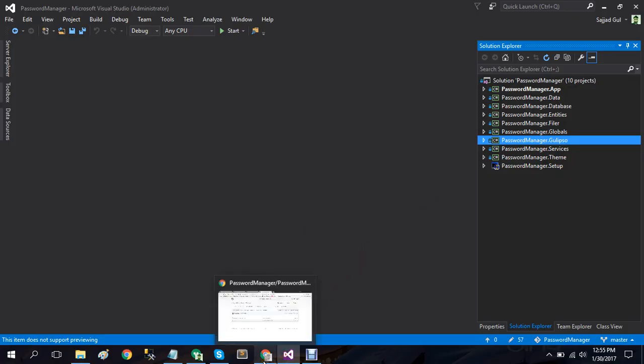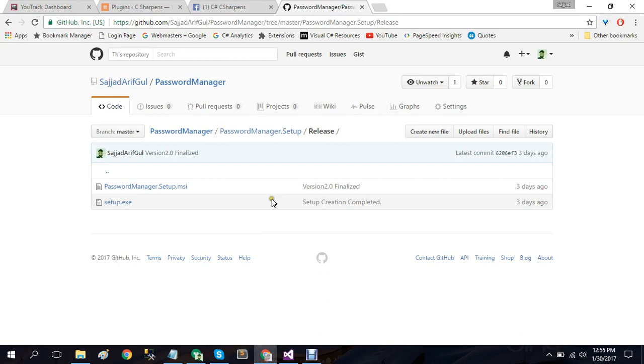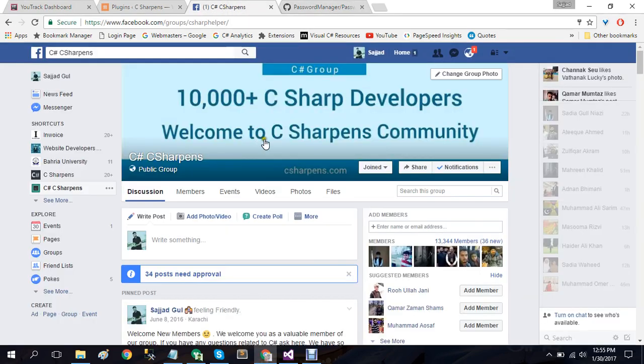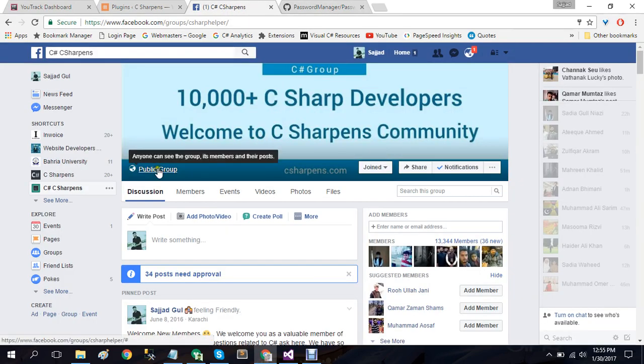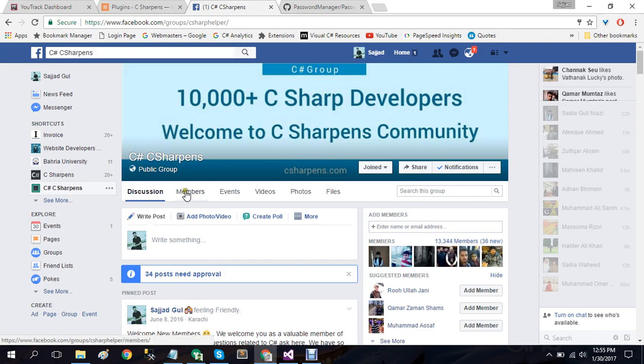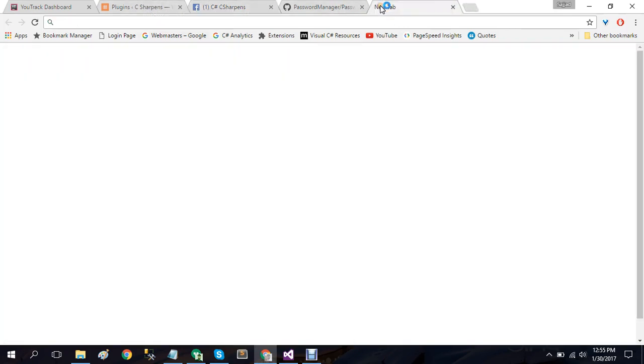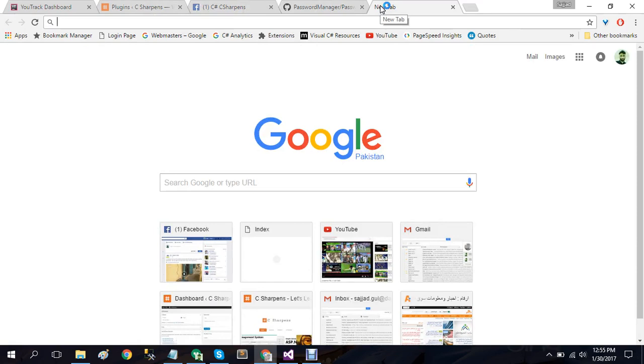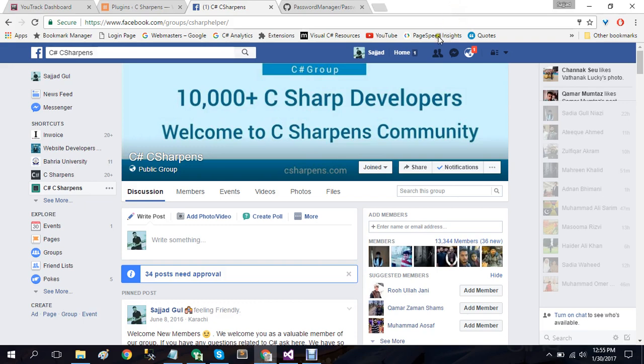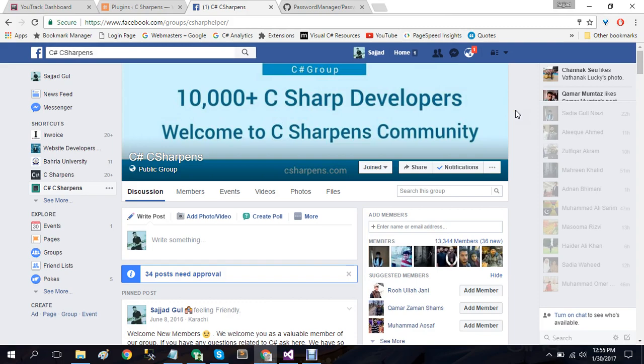So if you have any question related to this project or anything else, you can also communicate on our C sharp ones Facebook group. And you can also email me directly on sajjadarifgul at gmail.com. I hope you like this project and also comment about this and also subscribe to my YouTube channel. Thank you.